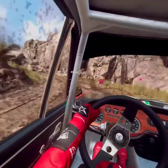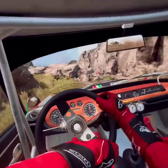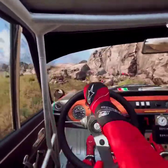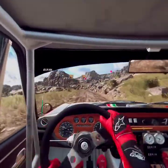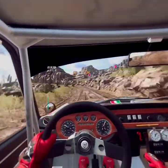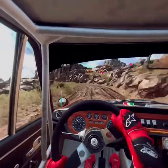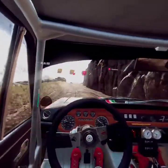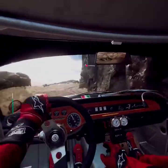2 left, into 1 right very long, tightens, don't cut, into open hairpin left, tightens of a crest bump.